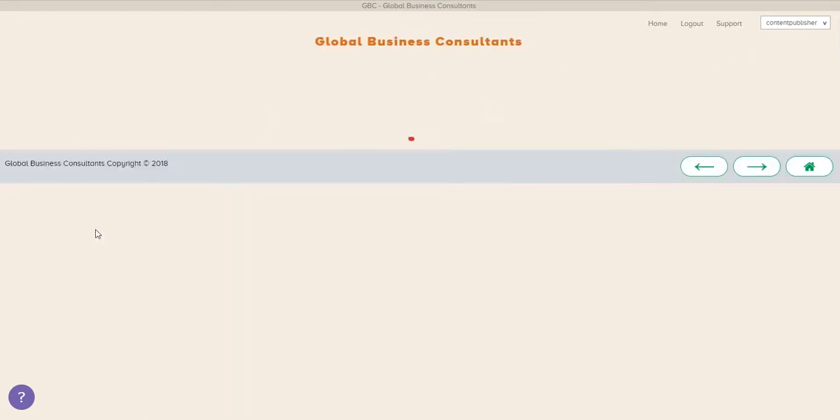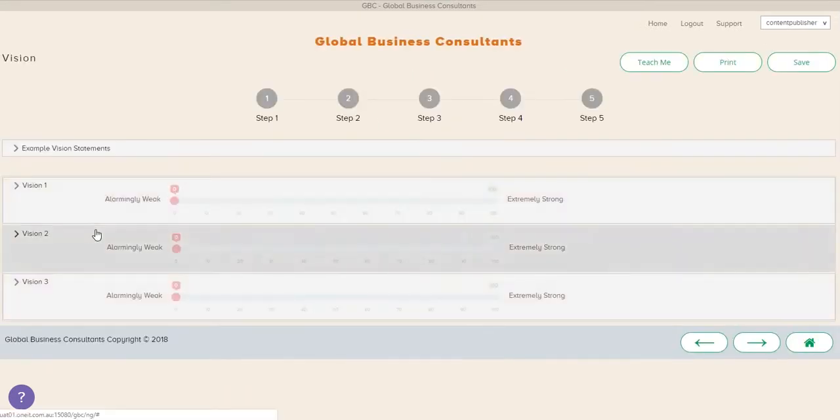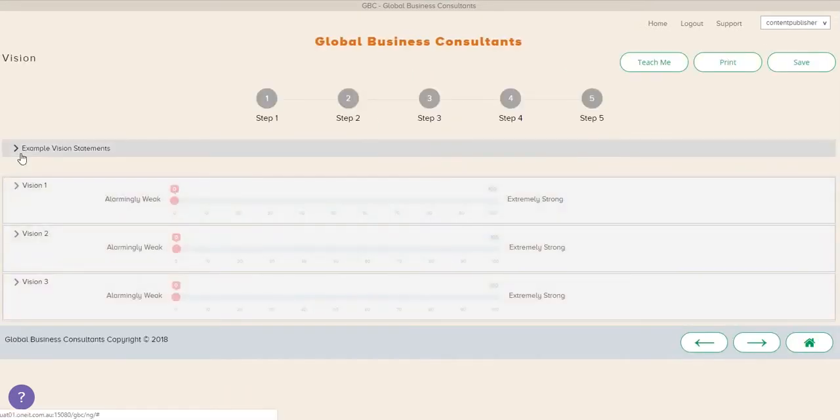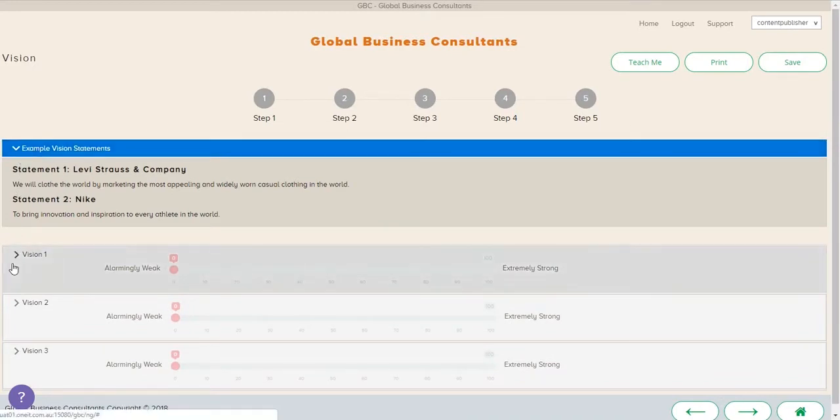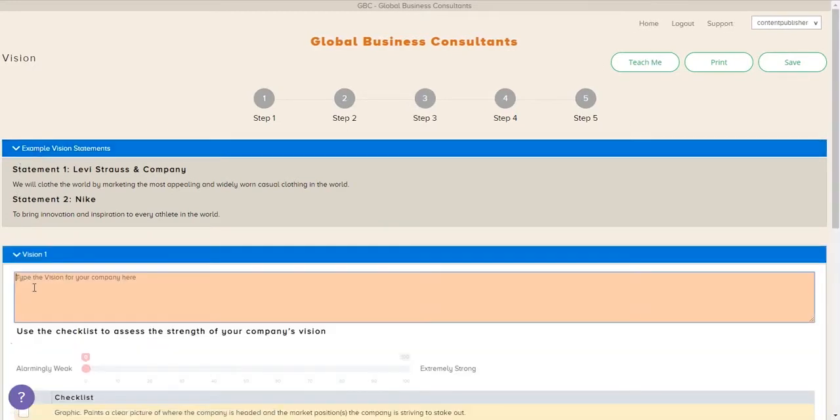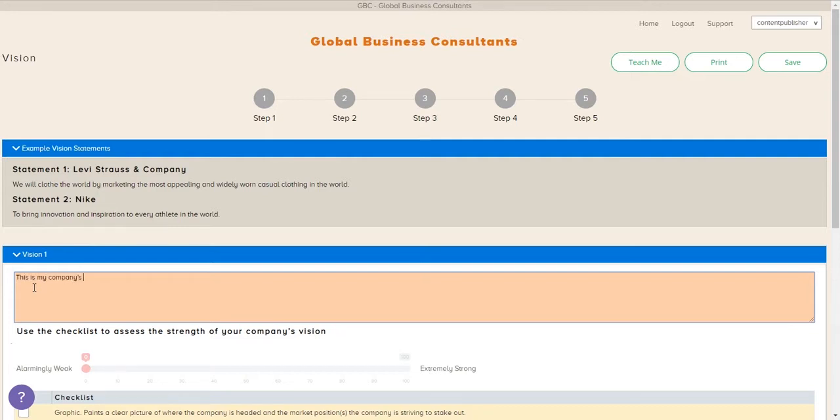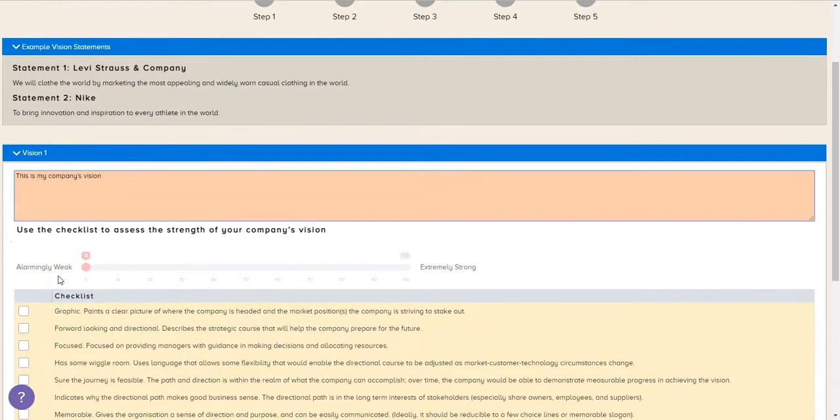So now we're going to go into our first area called vision. And all good strat plans have a solid vision for your company. And the cool thing about the tool here is we're going to go ahead and type in our first version. And the nice thing is we can add multiple visions so that we can decide with our team maybe which is the best.